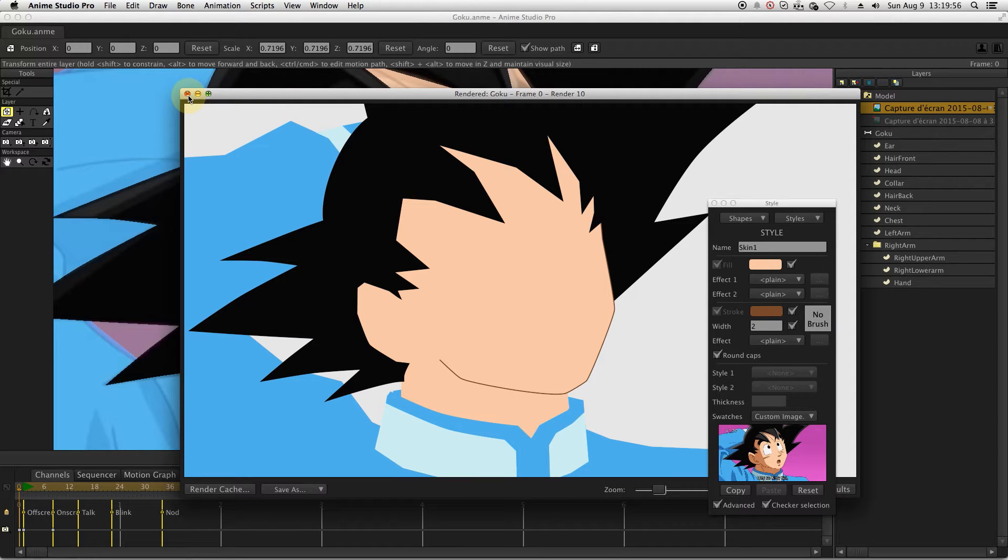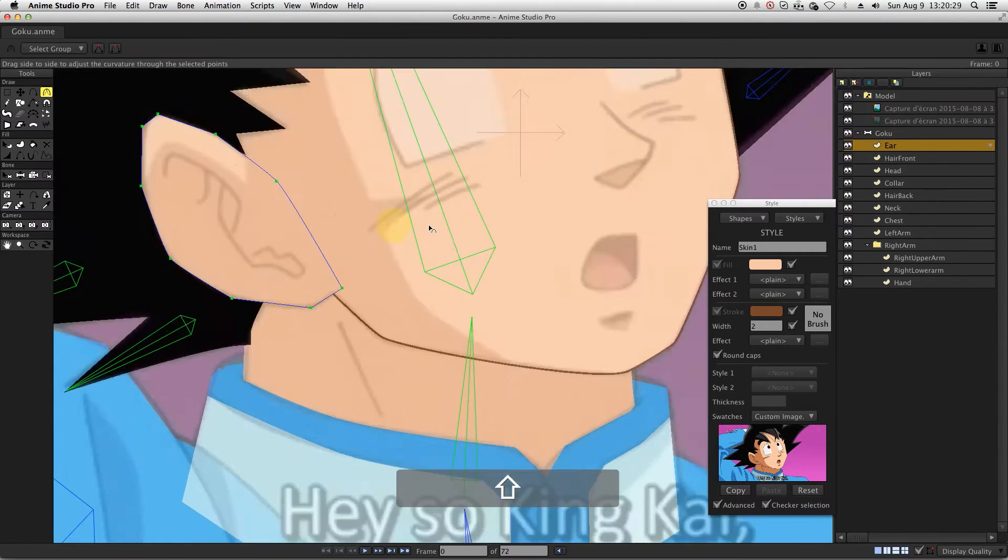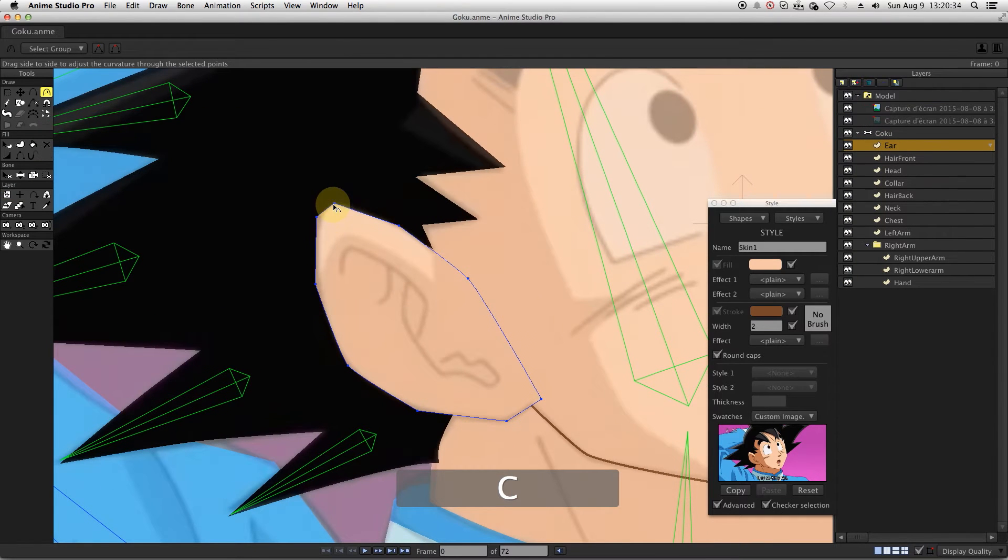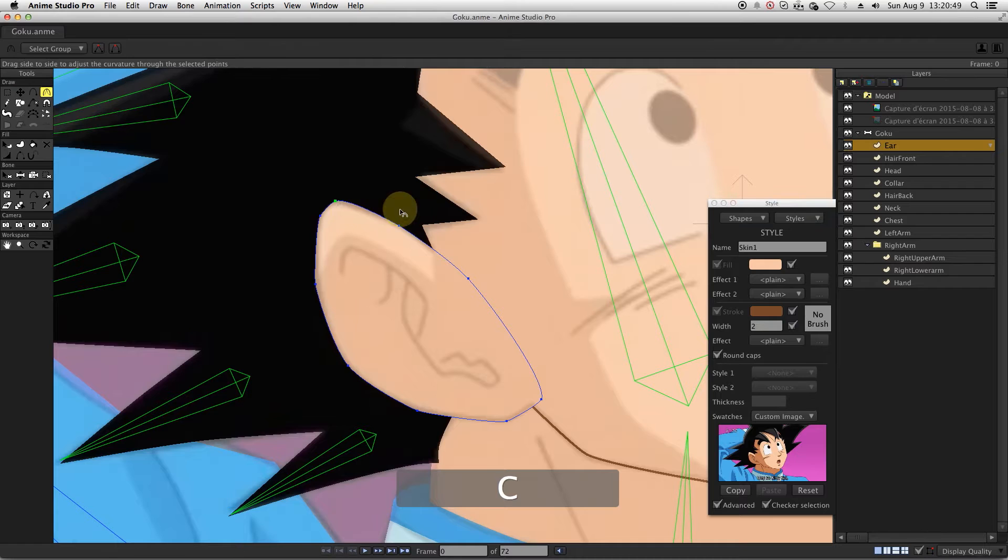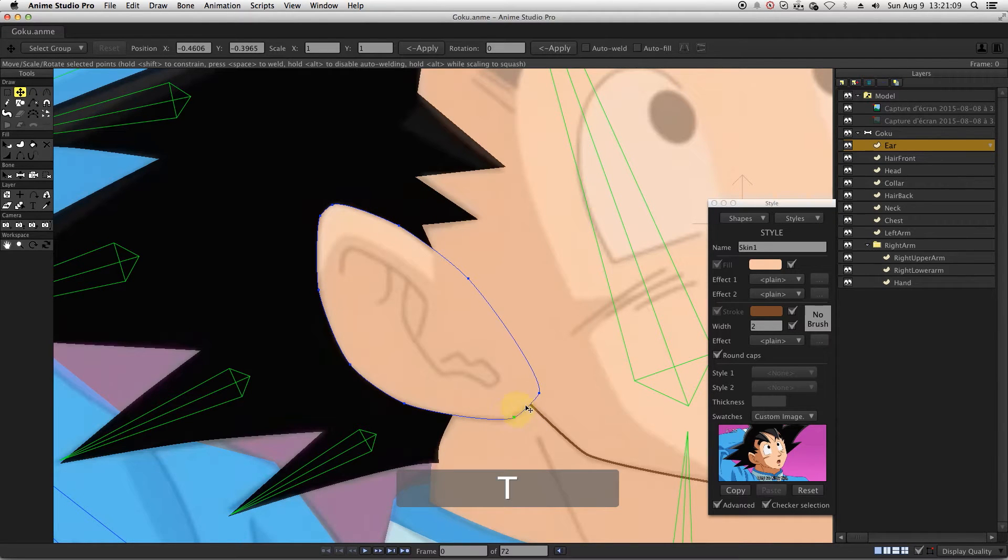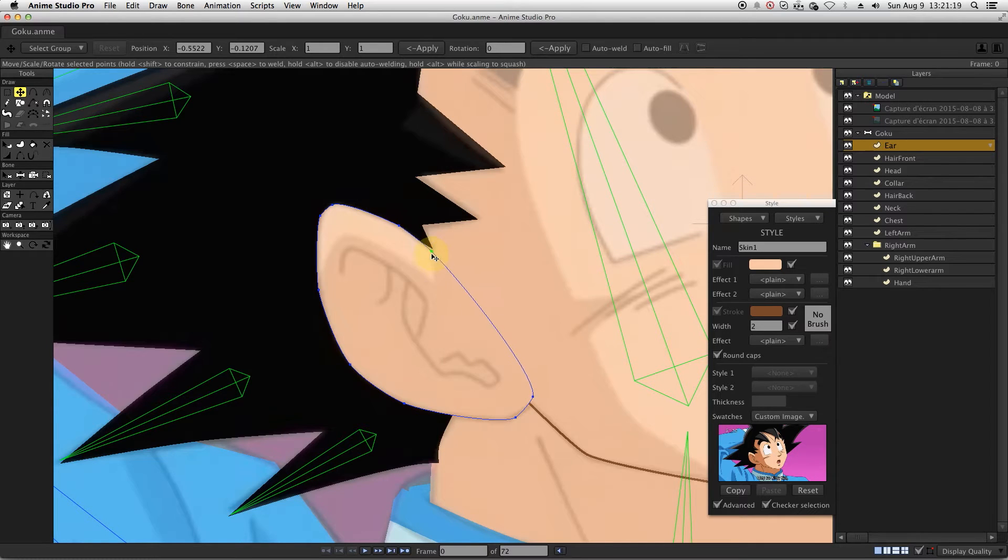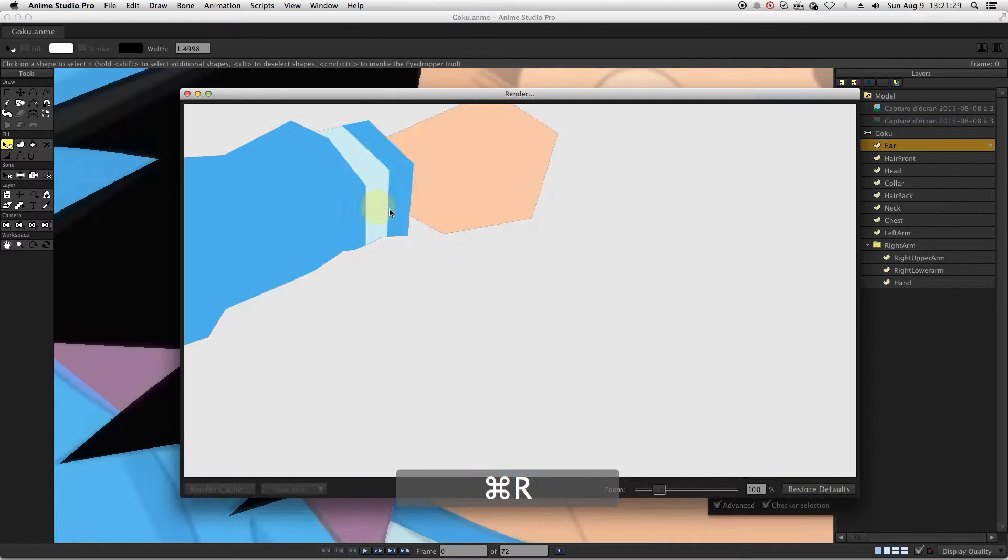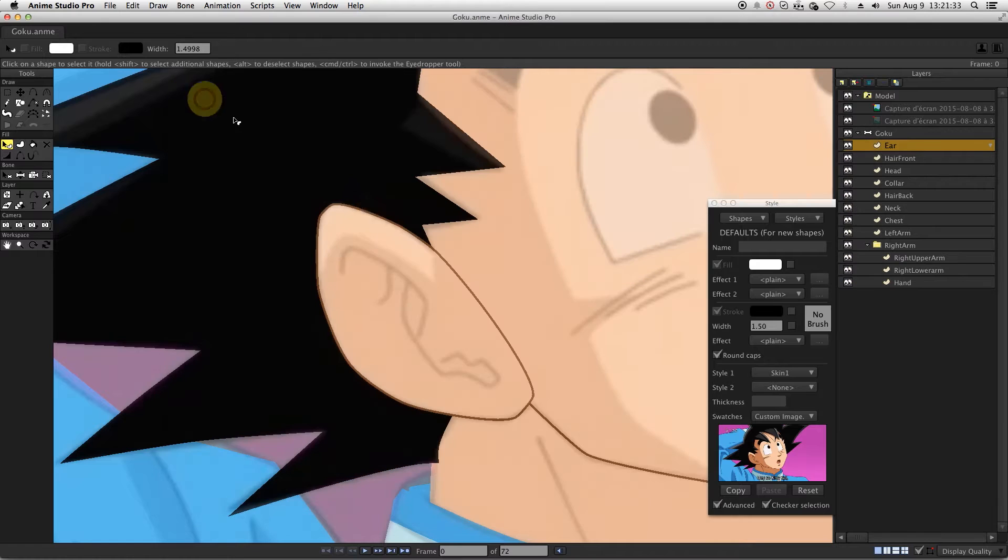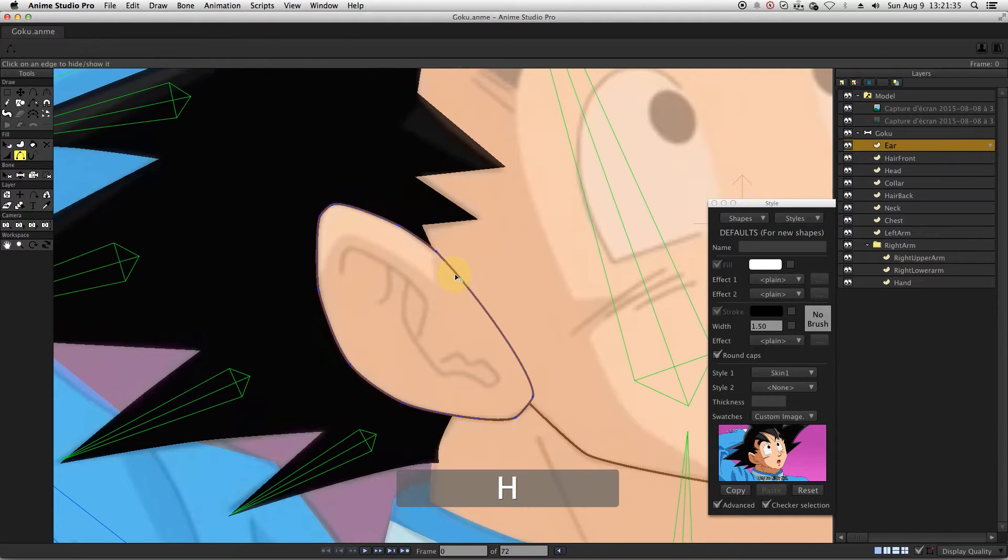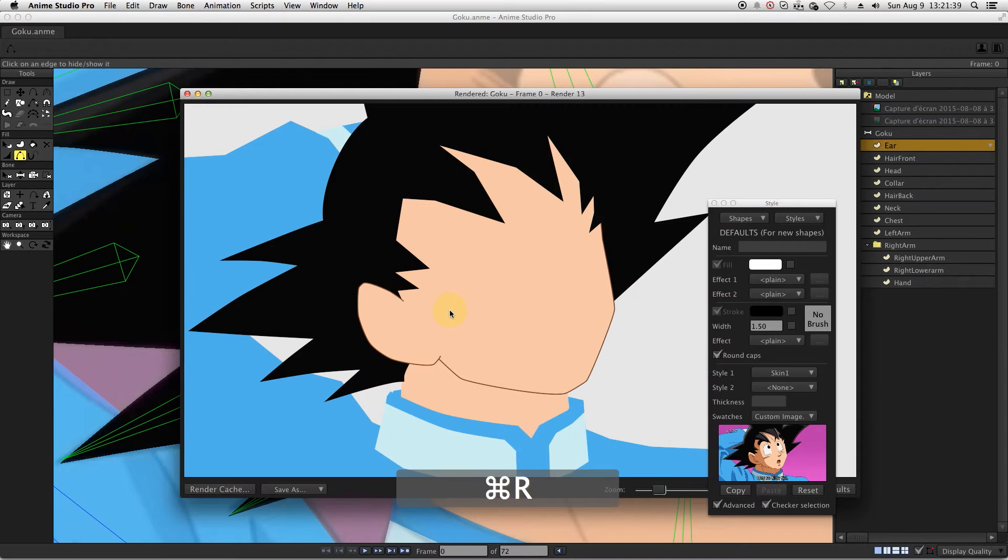Let's start refining the shapes now. If I activate the stroke, here you can see that a stroke is showing in the middle of the ear. It's really not a problem as you can just hide it.